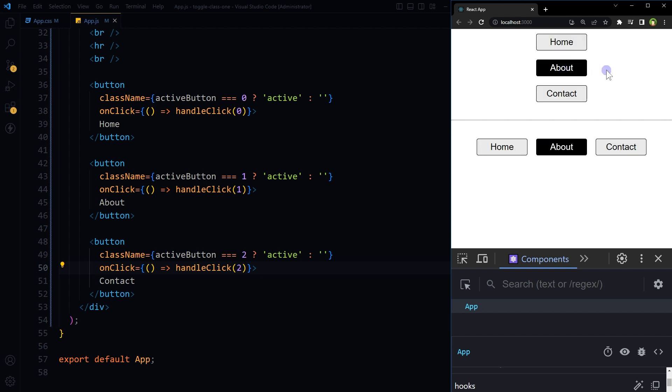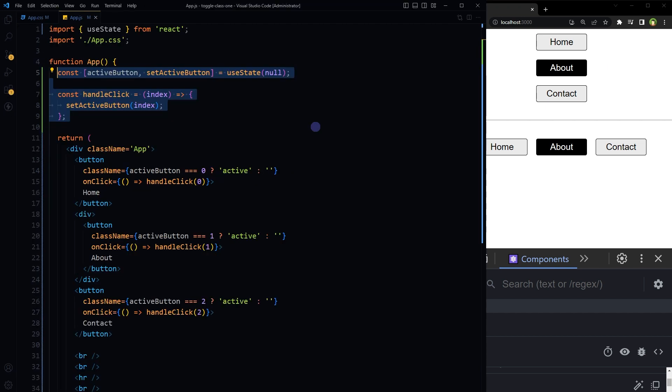Now both menus are working as expected. So let me summarize it. When a button is clicked, the handleClick function is called with the index of the clicked button. The activeButton state is updated to that index, triggering a re-render and applying the active class to the clicked button. Since the activeButton state holds the index of the currently active button, the previously active button will automatically lose its active class when a new button is clicked.